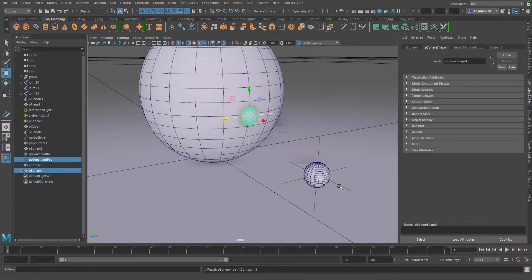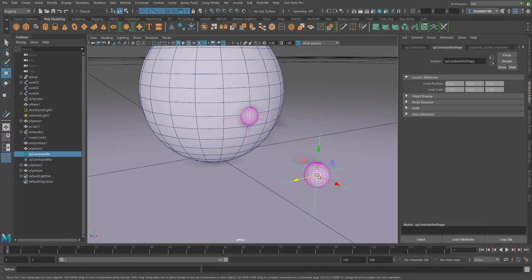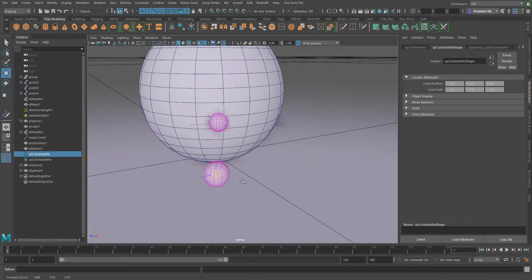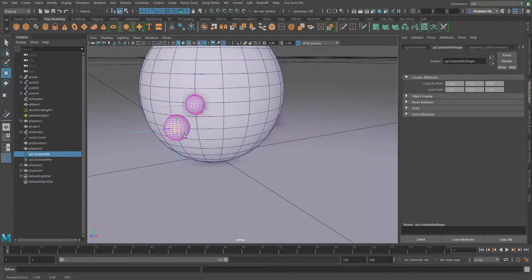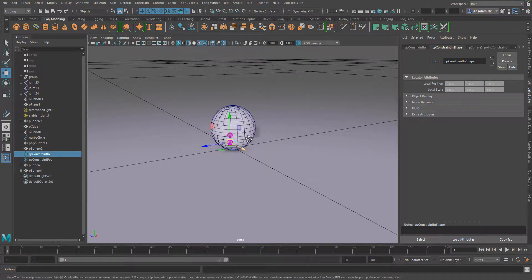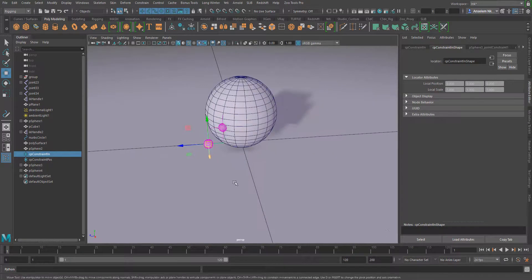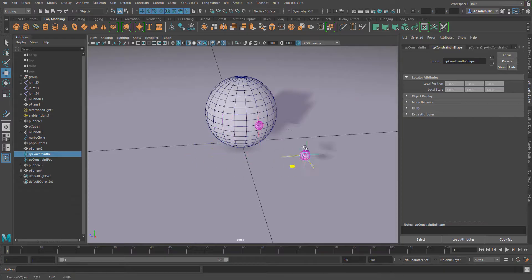Now if you notice, when I start moving this object all the way, you see, this is totally constrained to this. You can use this in several ways when you want to constrain objects,